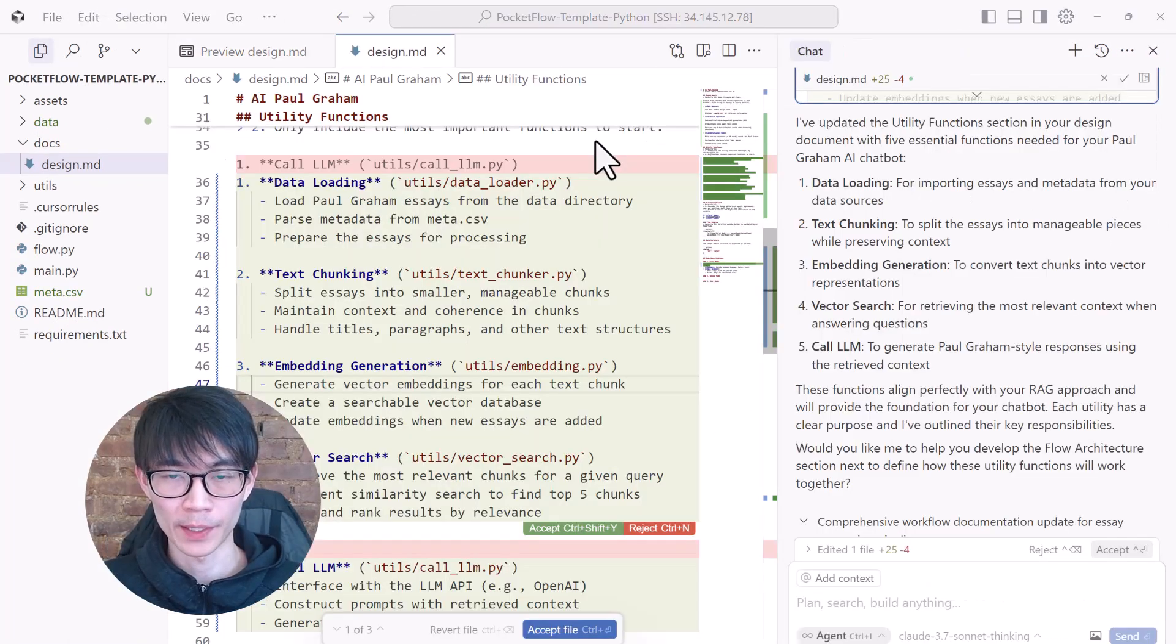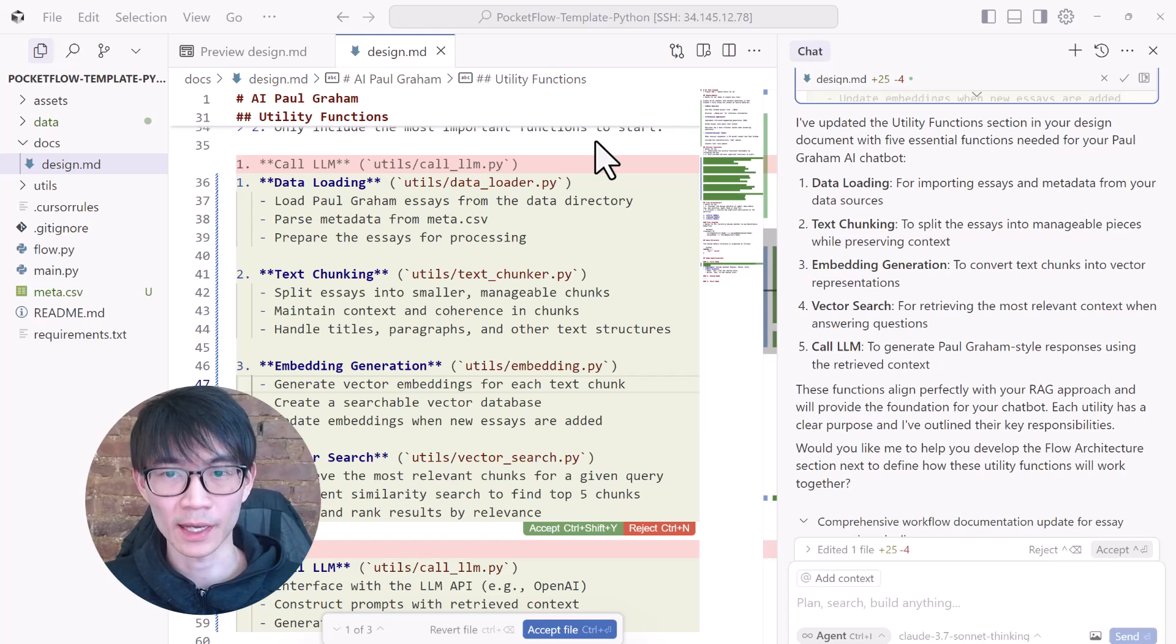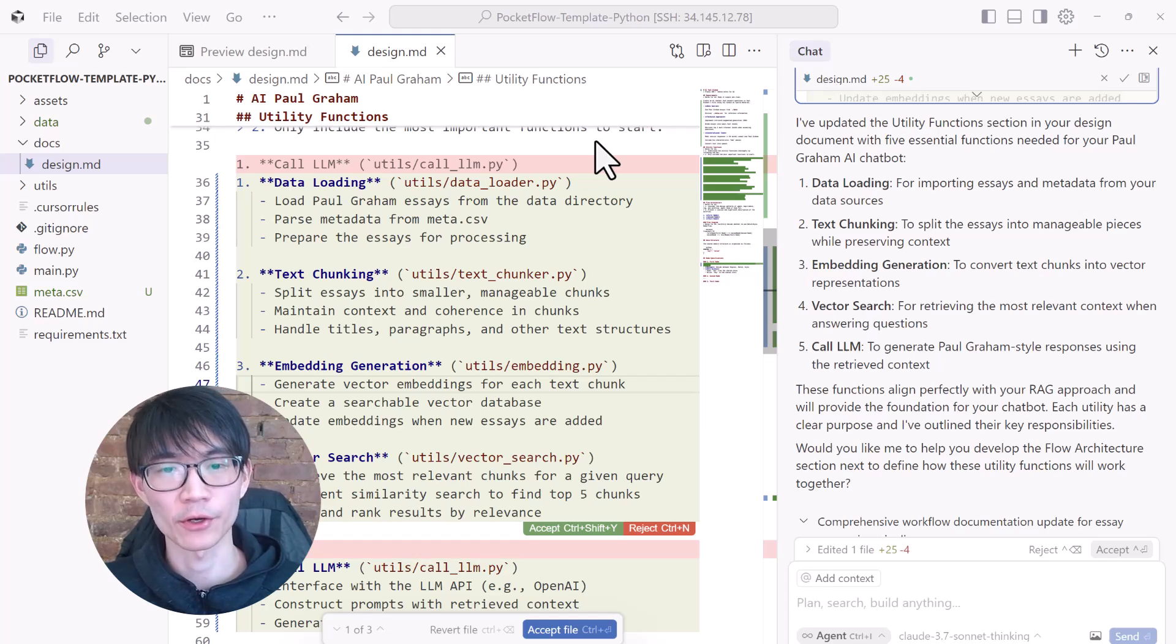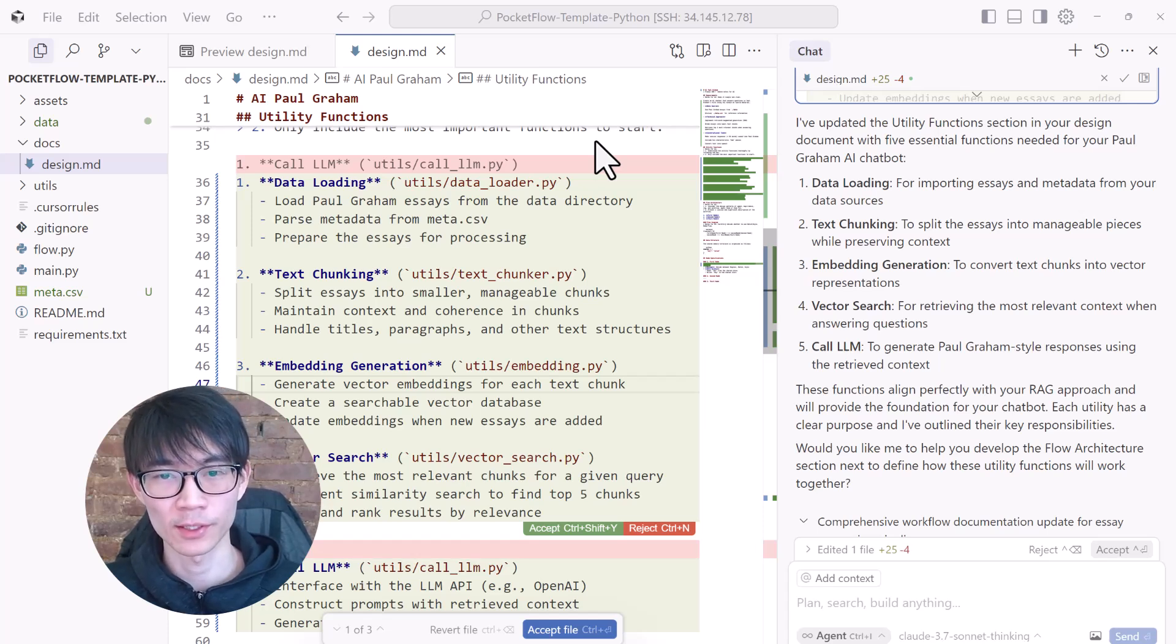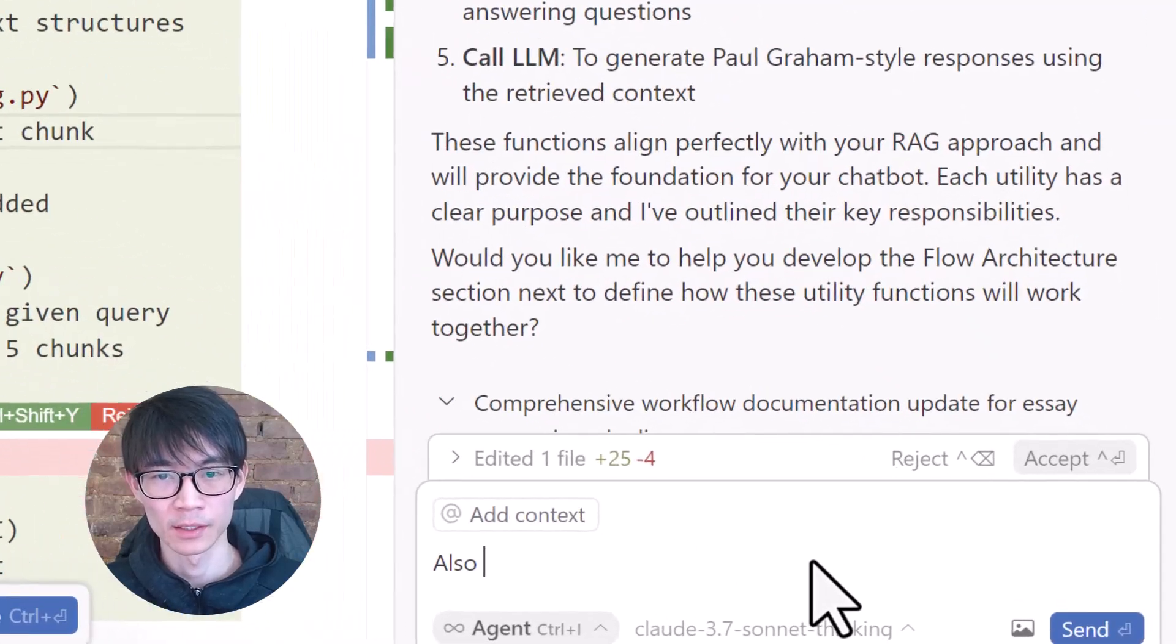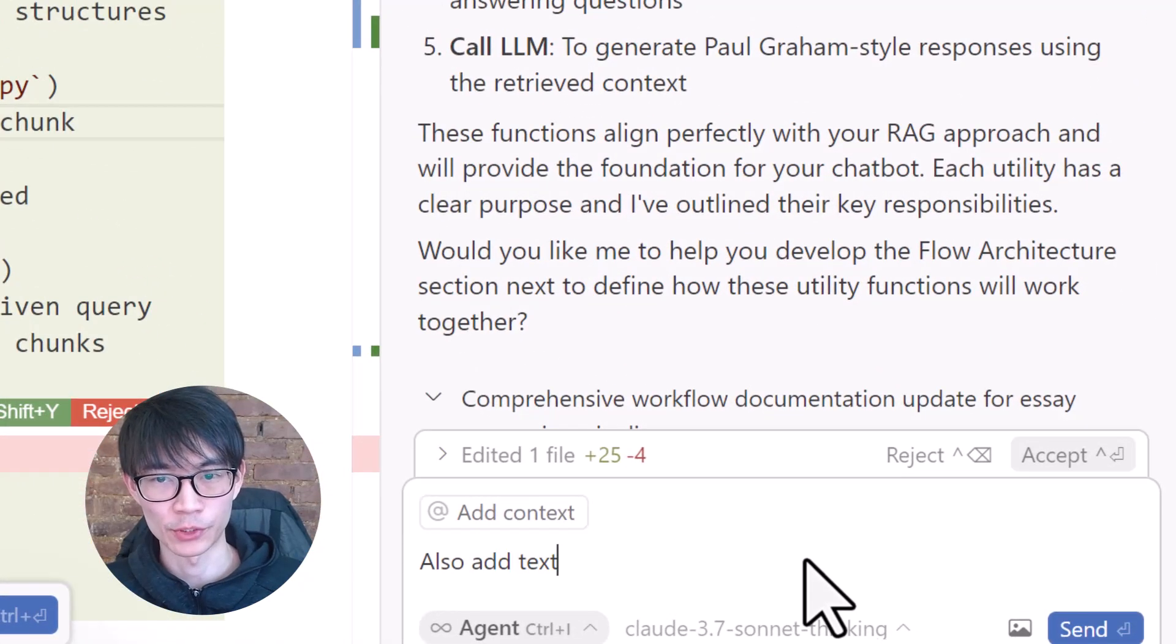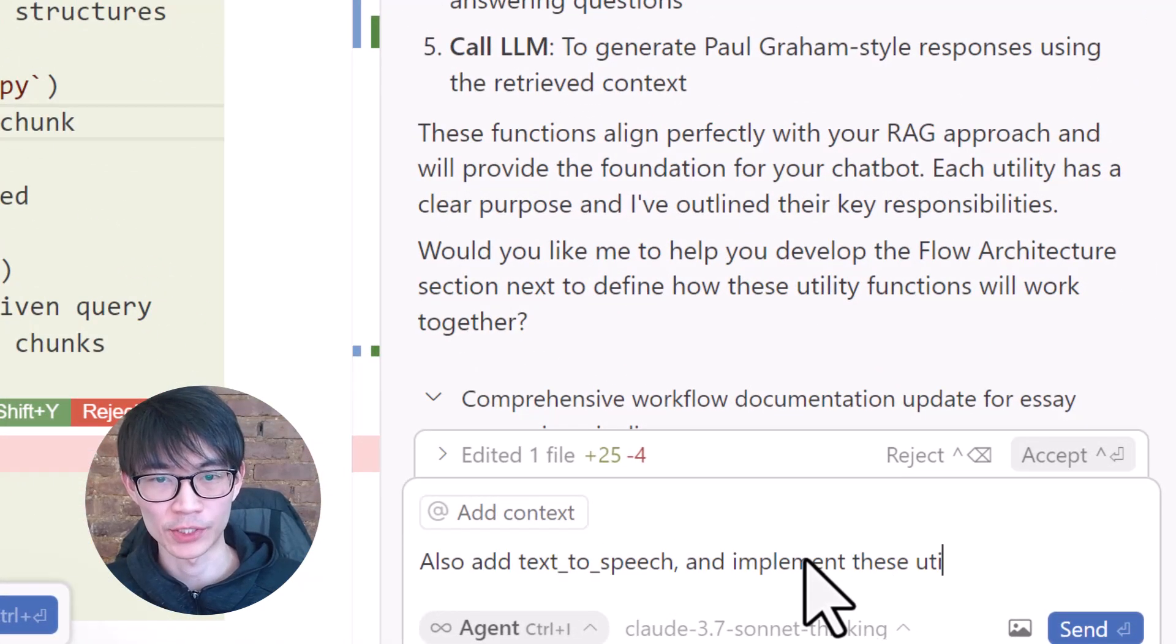To figure out exactly which utilities we need, I will first ask Cursor AI for recommendations based on our requirements. It recommends data loading, text chunking, embedding generation, vector search, and a core large language model. That's a solid list.